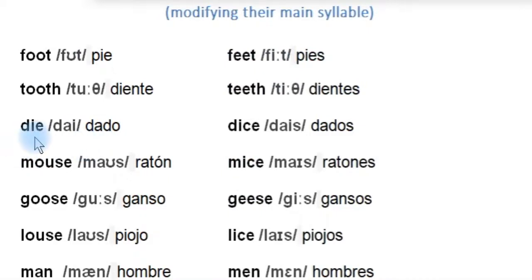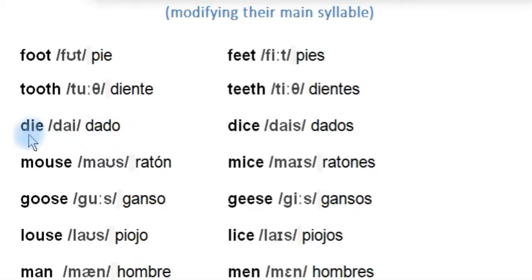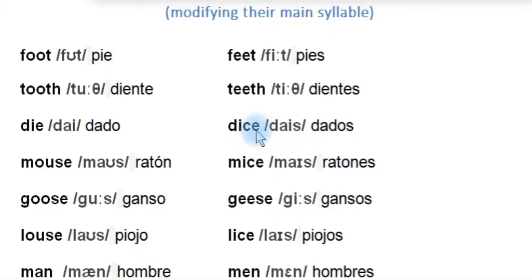We continue with 'die.' Be careful because this means 'dado' — don't confuse it with other meanings. 'Die,' and the plural is 'dice.' How many dice are there on the table? There are two dice. This is why we say 'play dice' — jugar a los dados — because we always use the expression in plural.